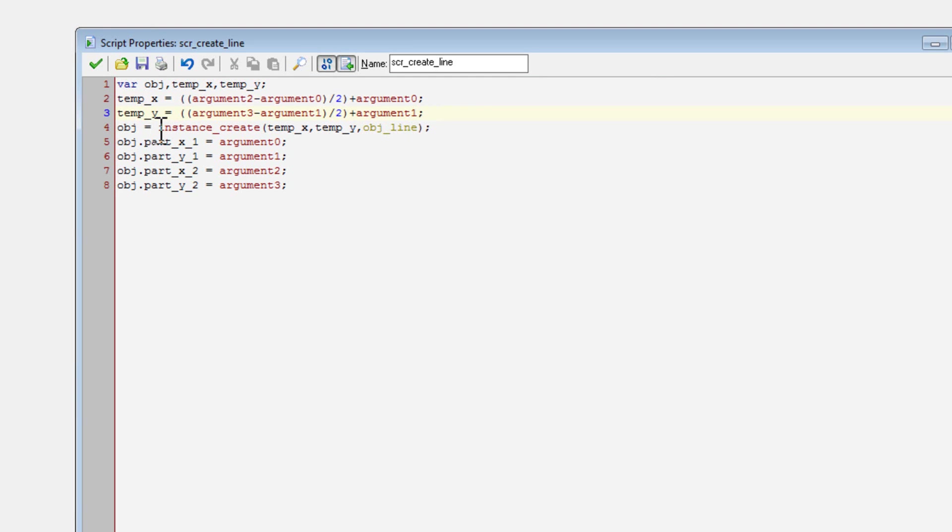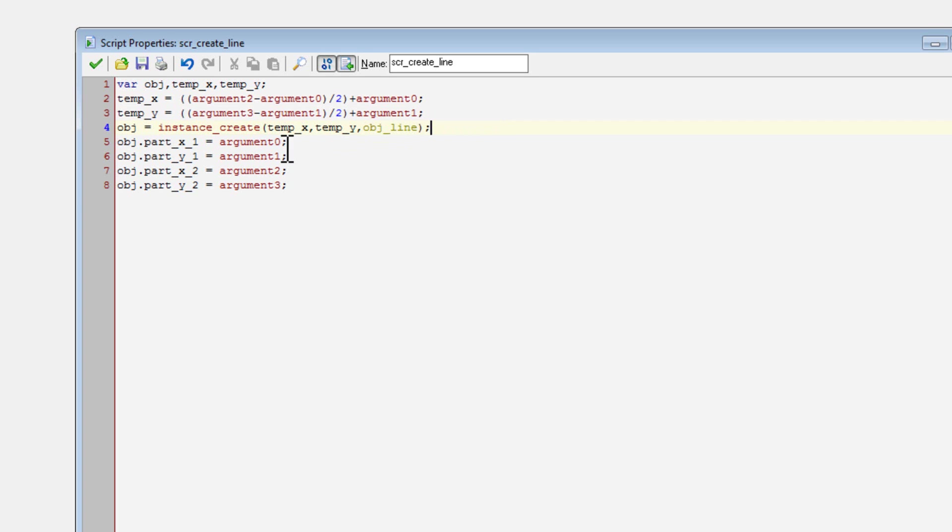So then I create the object, and I set a variable to the creation of that object, so that I can then use that variable as if it were the object. Because I may have many object lines, but I only want to use the one.